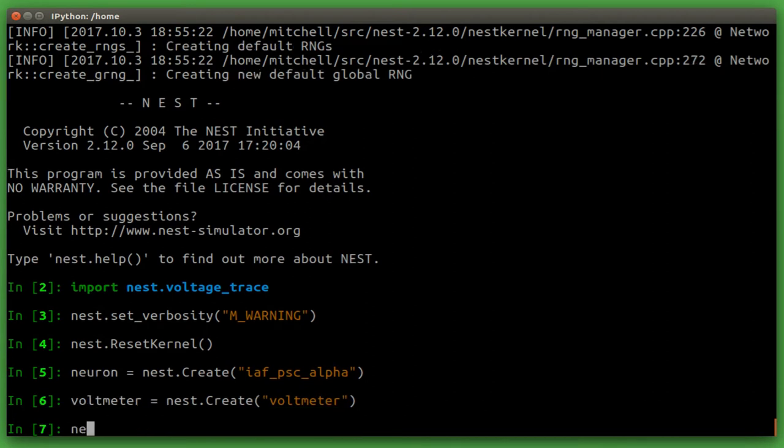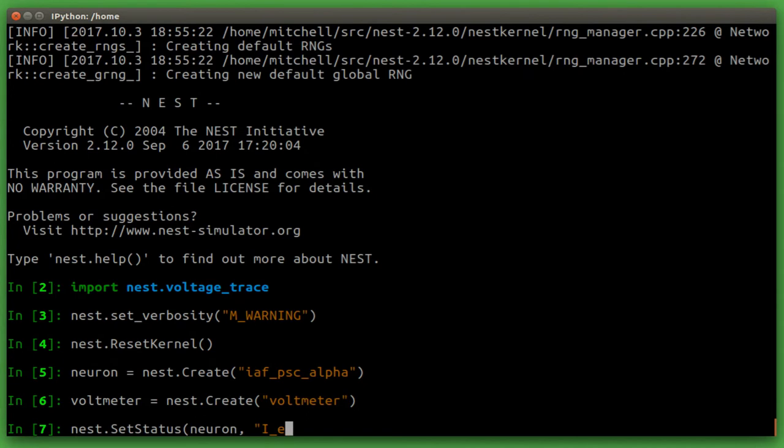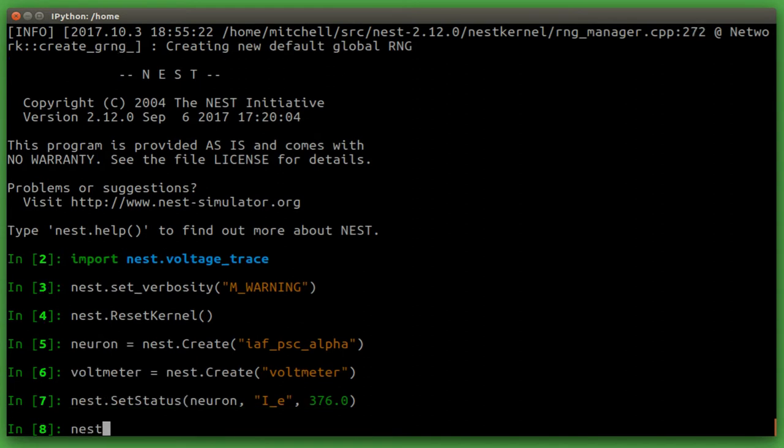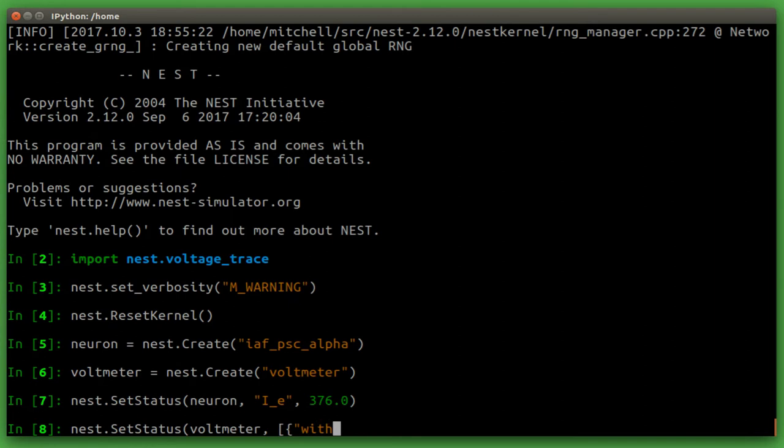We can set the external background current for a neuron to 376. We also need to set a global ID for the voltmeter. The width GID indicates that the voltmeter will record the source ID from which it received the event. In our case, that's our neuron.